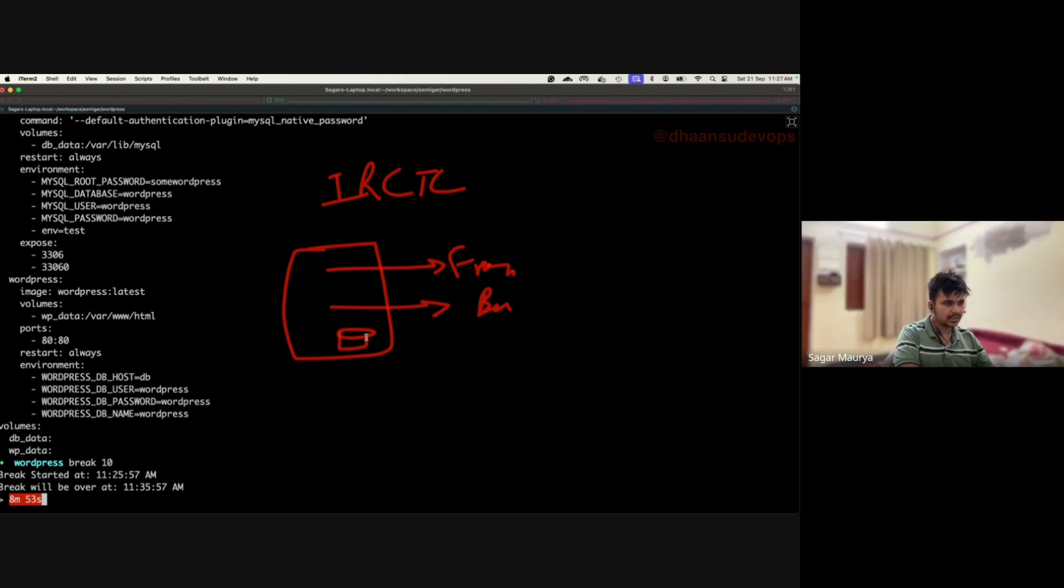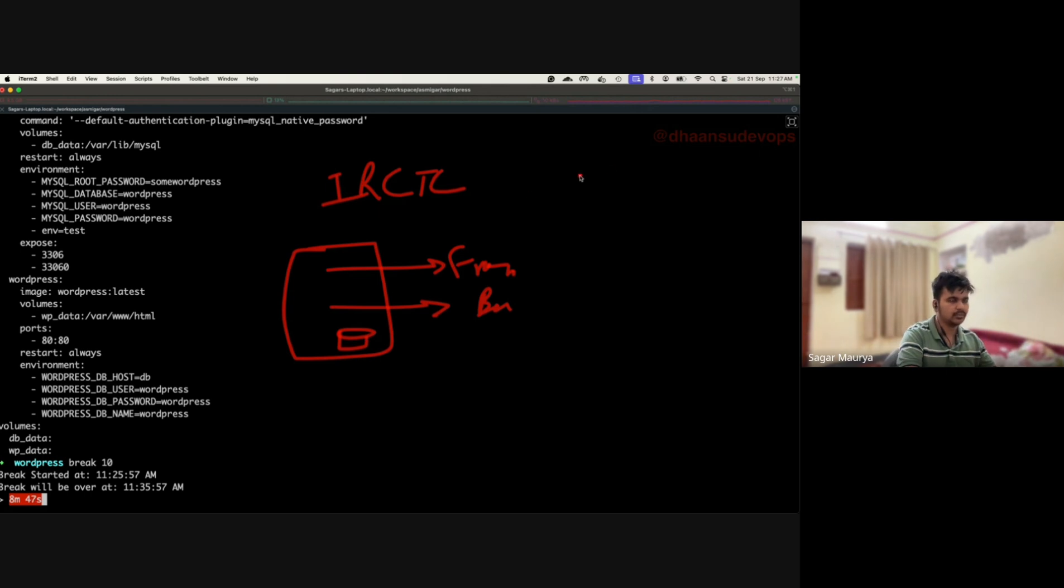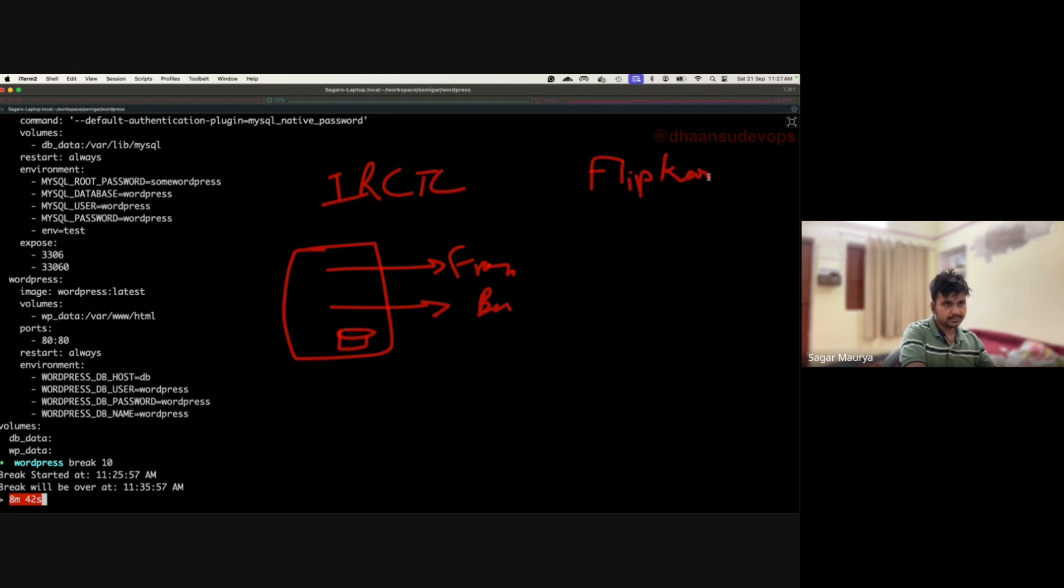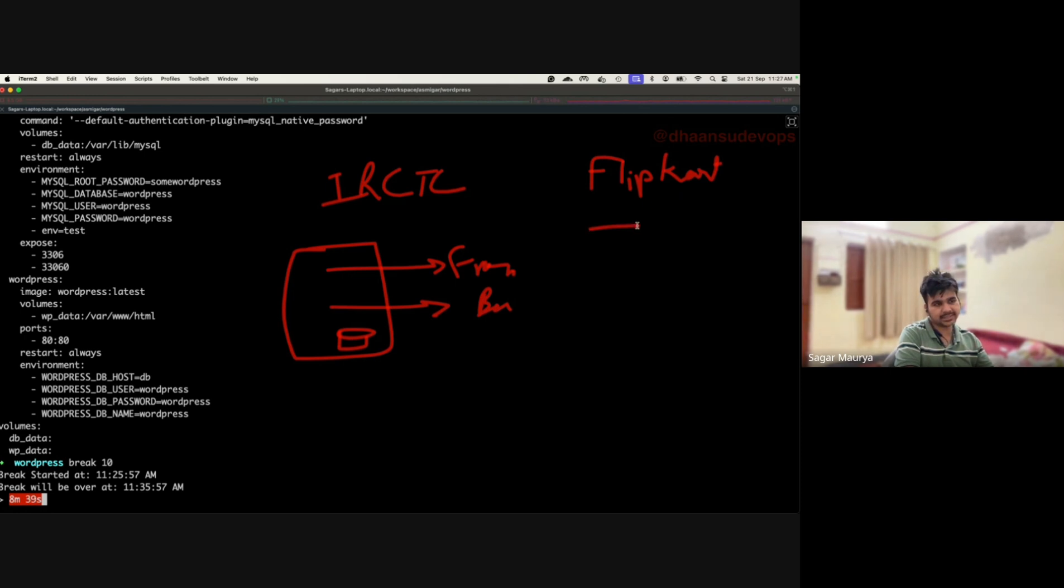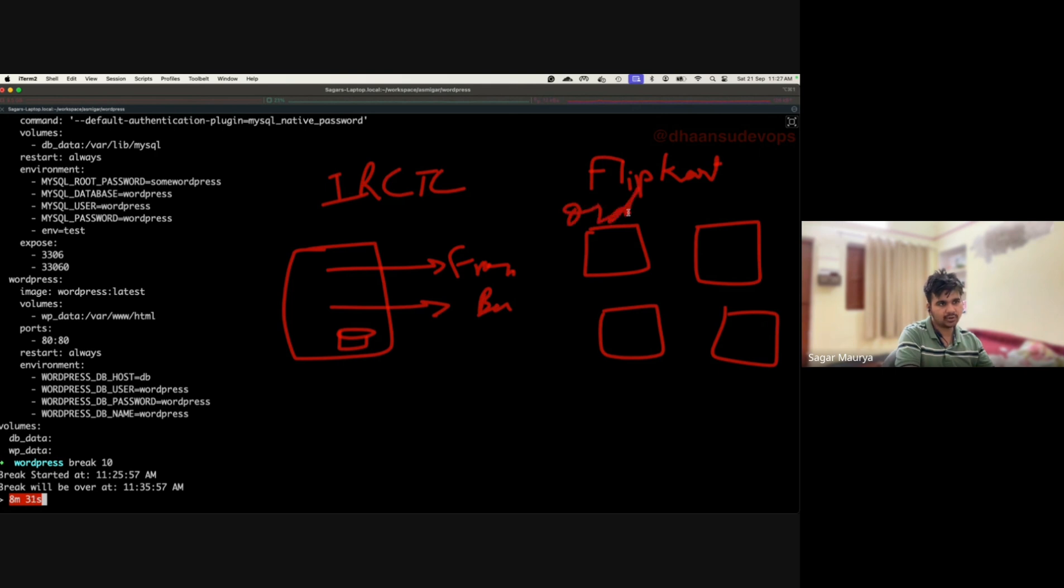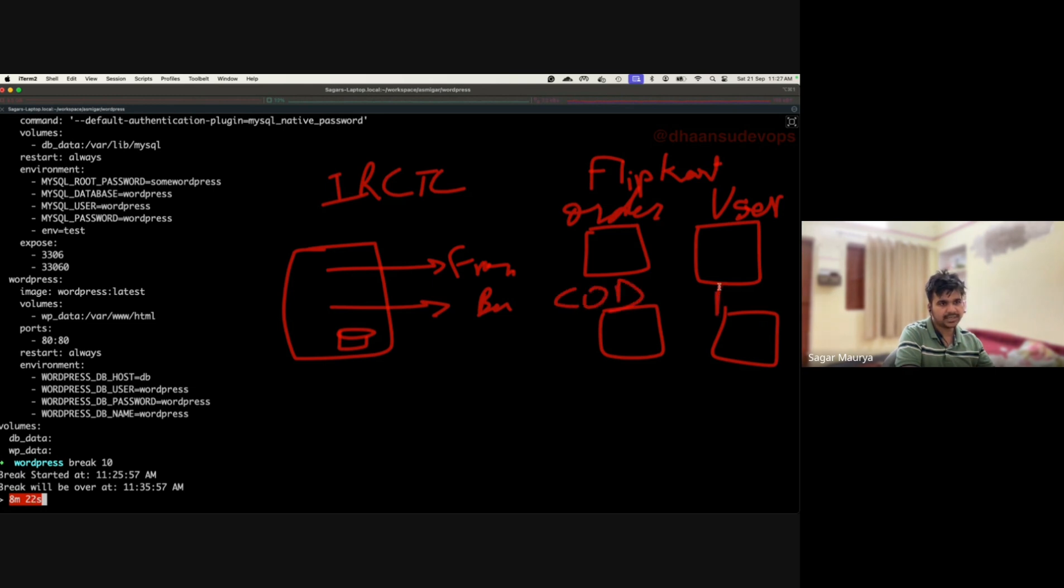But now applications like Flipkart.com are not simple websites. It might have different applications running within it - one for the orders, one for handling user info, one for cash on delivery, and one for the payment gateway. You can break down your single application into multiple applications.